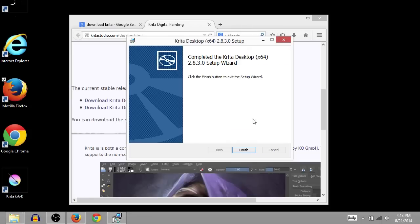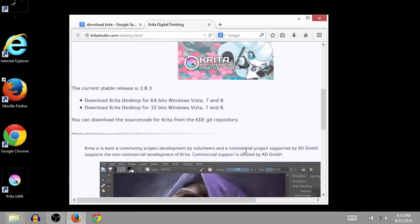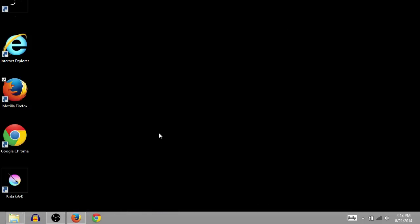Okay, and once the installation is finished, we'll just click here on the finish button. And now, Krita is installed on this computer.